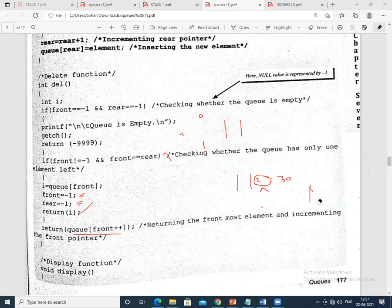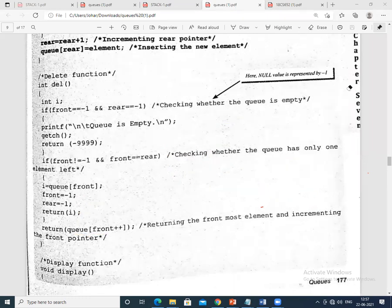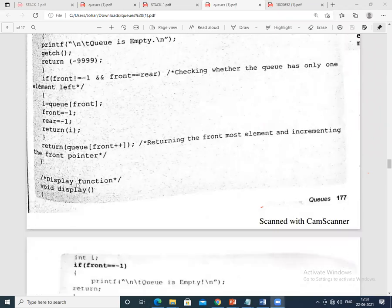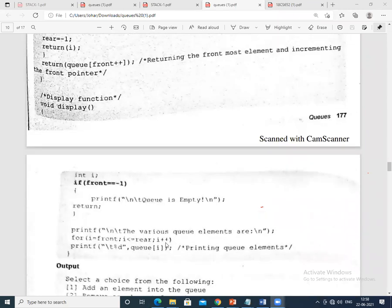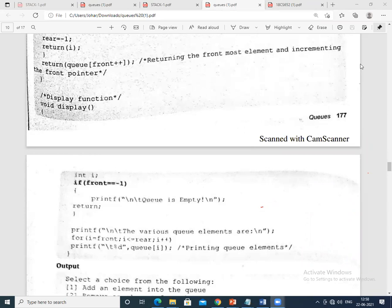I have forwarded this document to the Google Classroom and the WhatsApp group. Try to understand and analyze the code. The display function is also simple. Tomorrow I may repeat the same thing with respect to the linked list concept. I request you to go through this document and understand the concept of front and rear pointers in a queue by watching the video forwarded on Saturday.